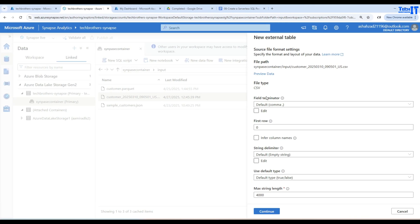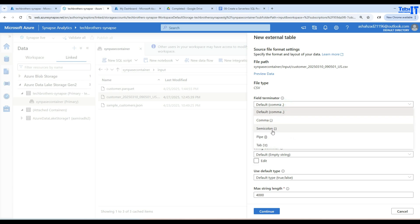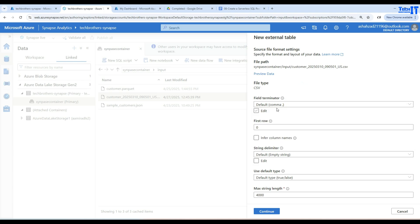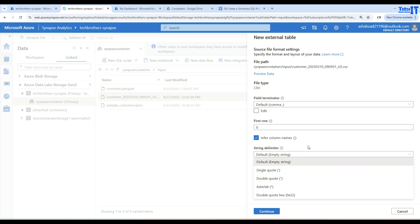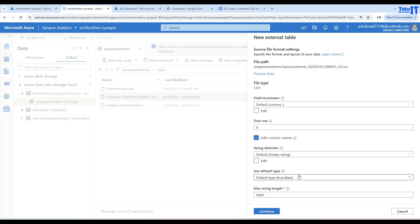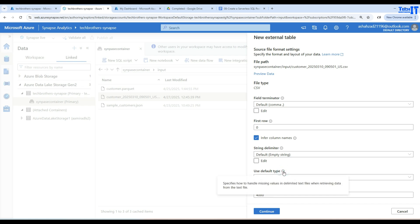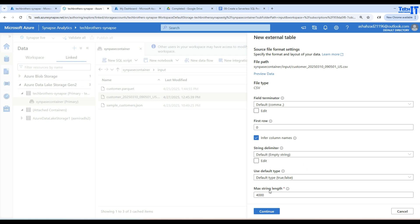It will ask you some questions based on your file. For field terminator, you can choose comma, semicolon, pipe, or tab — in my case it's comma. For the first row, if the value is set to 2, the header row is skipped during load. I'm going to use Infer Column Names, which means my first row is the header row. For string delimiter you can choose single or double quotes — my files are simple so I'm leaving it as default. I'll also leave the default type and max string length settings, then hit Continue.